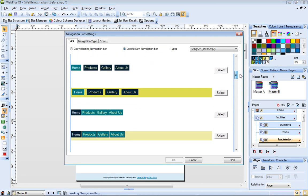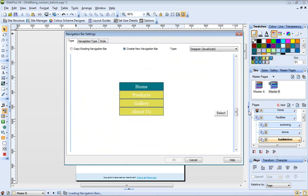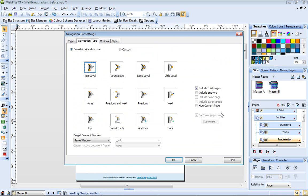This time, I'll choose a vertical type. And on the navigation type tab, I'm going to choose Same Level.